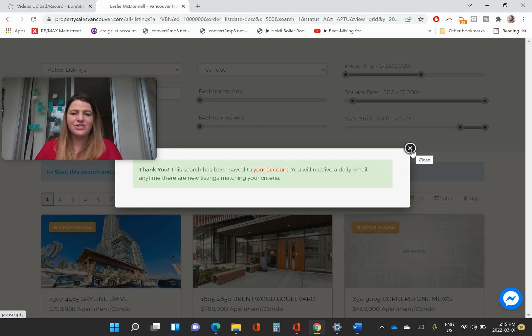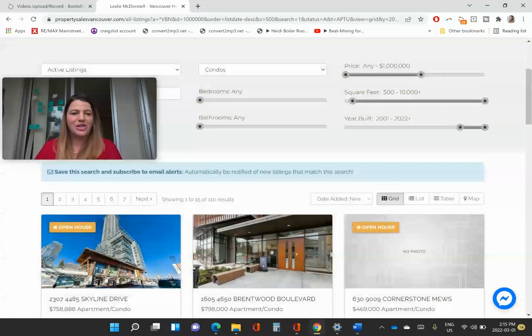I just thought I might share that with you. If you are interested about the real estate market, you have any questions, please feel free to reach out. Leslie McDonnell with RE-MAX Select Properties. I hope you're all having a fabulous day.